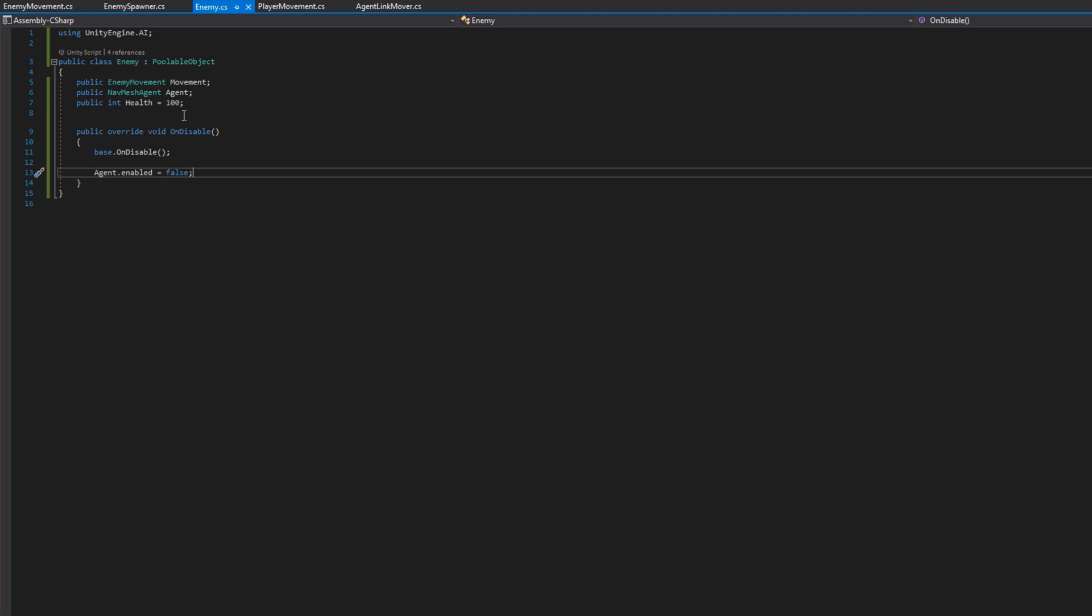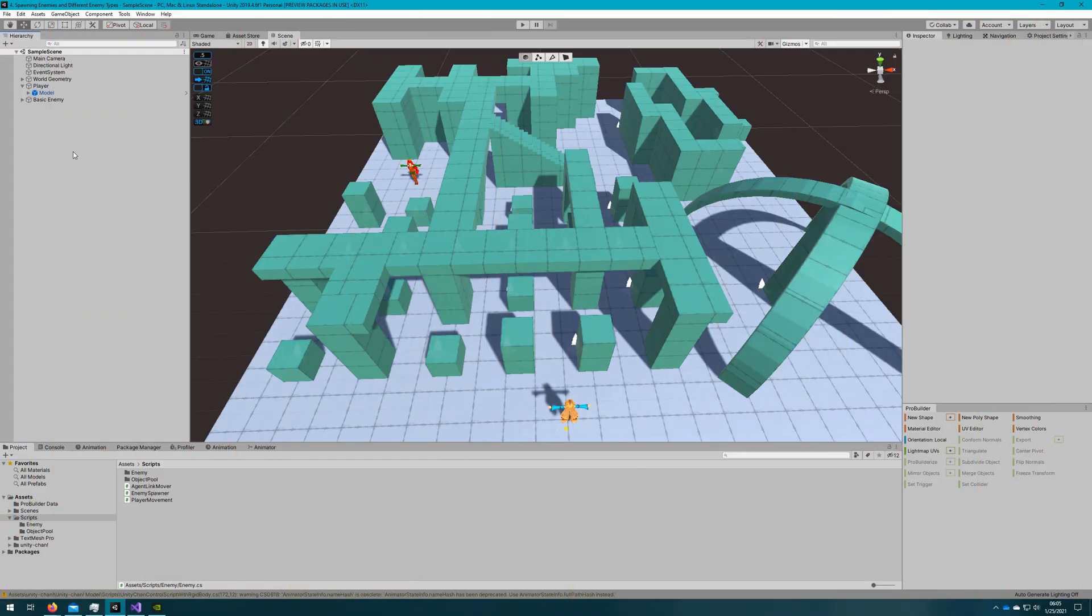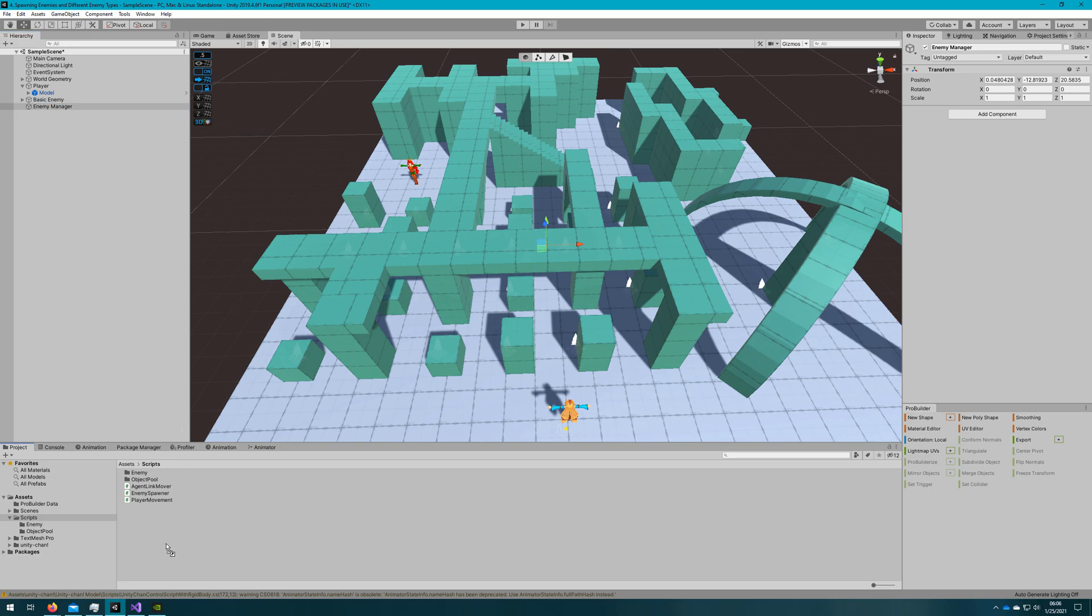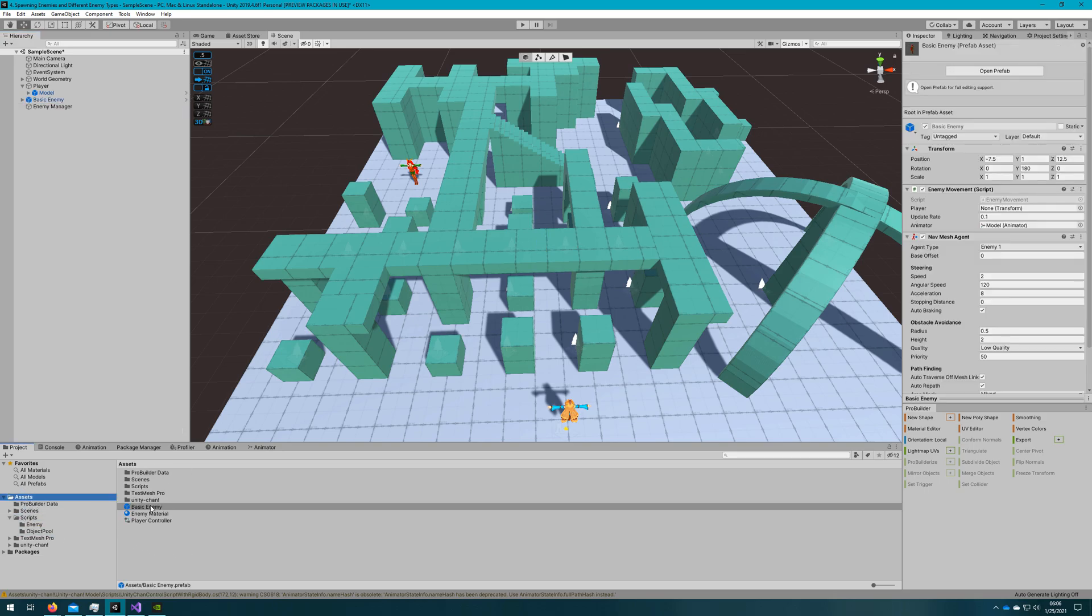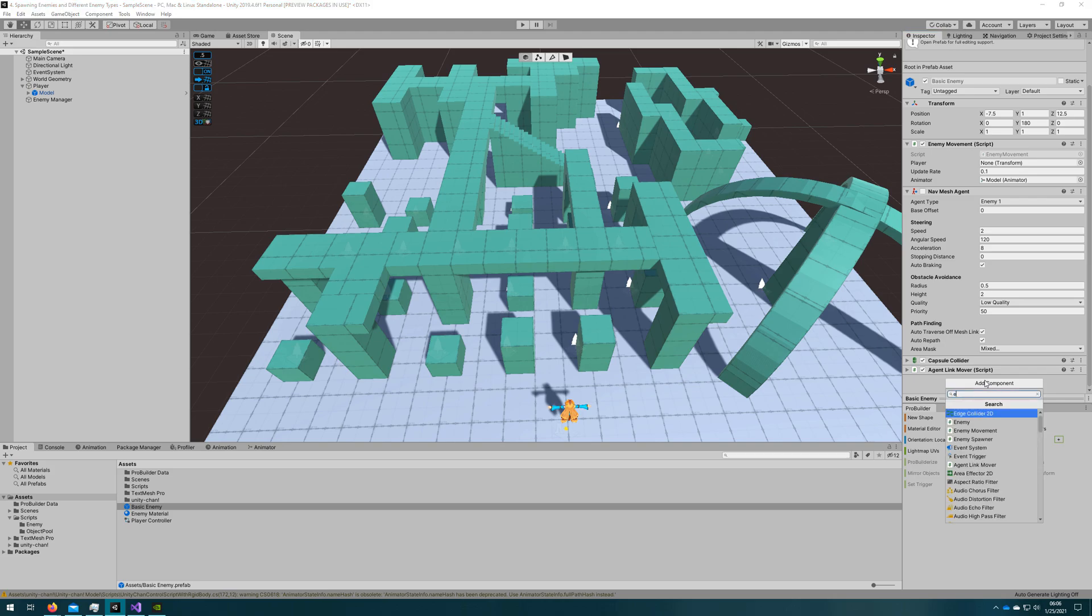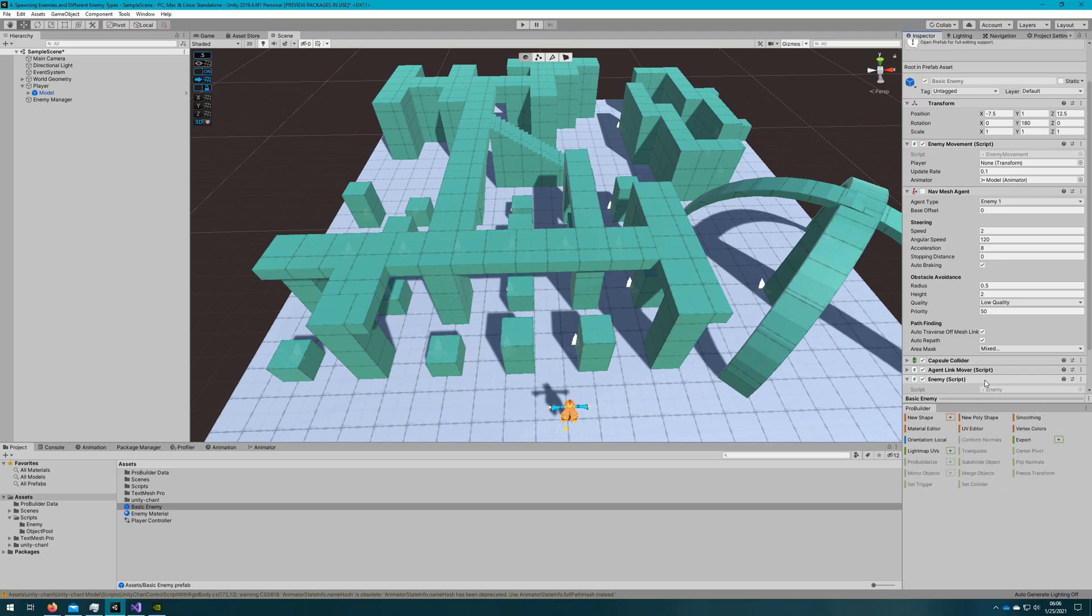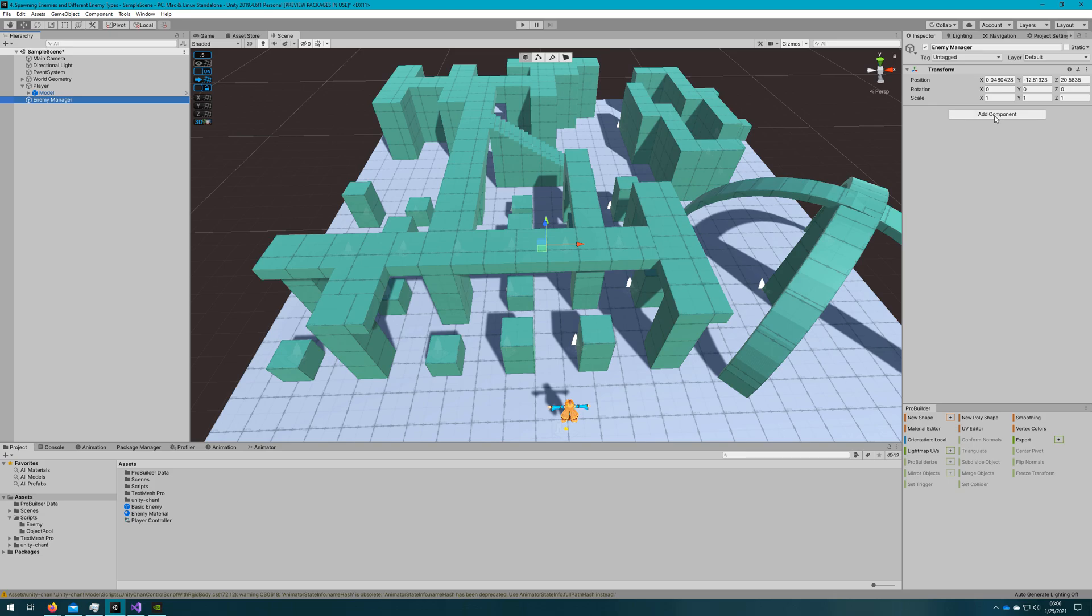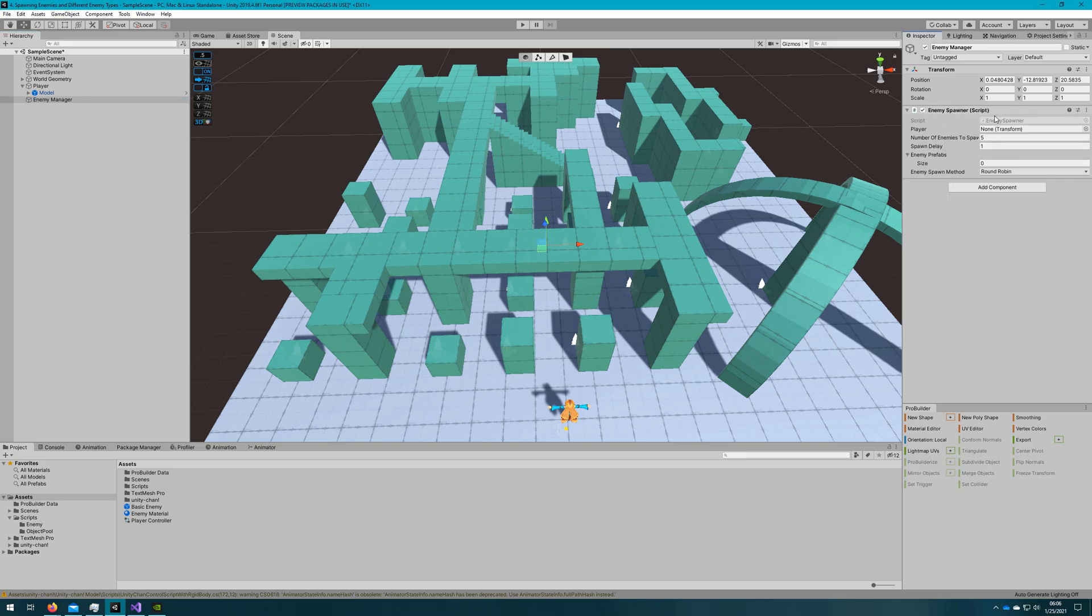If we hop back over to the unity editor we'll create an empty game object and call it enemy manager. We'll drag the basic enemy into the assets folder so we'll create a prefab from it. We'll disable the nav mesh agent on the enemy so it doesn't try to automatically place itself on a nav mesh and give us errors or warnings. We'll also add the enemy script. We'll drag the nav mesh agent and the movement to the enemy.